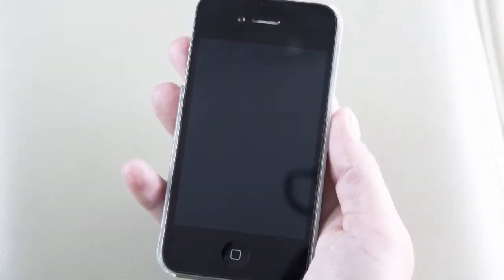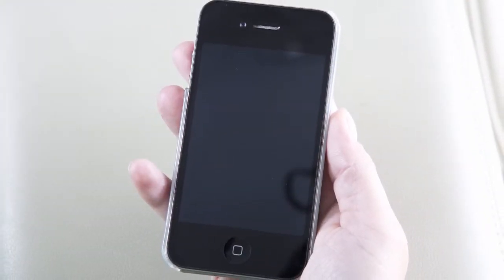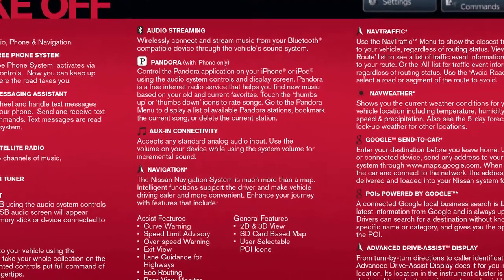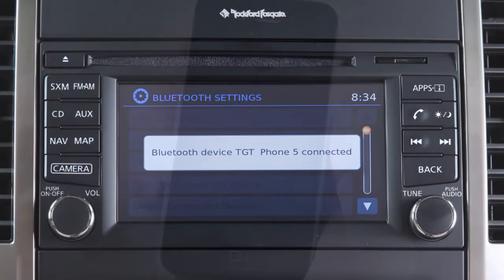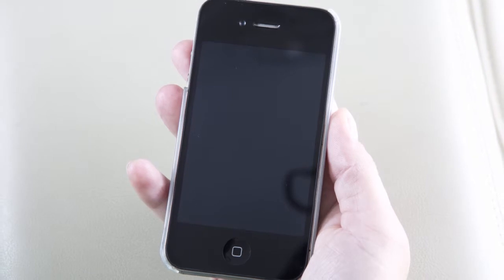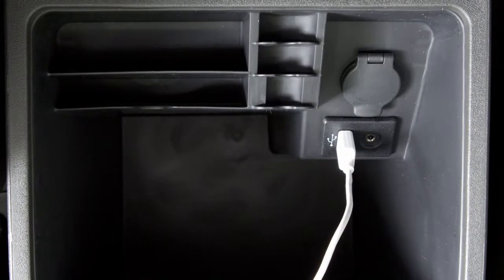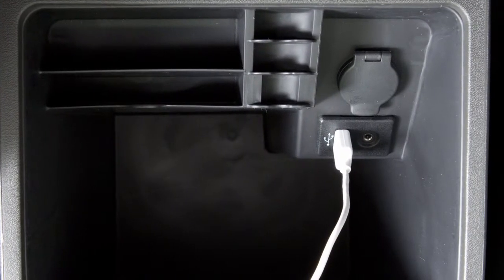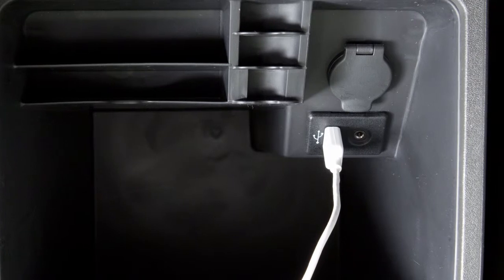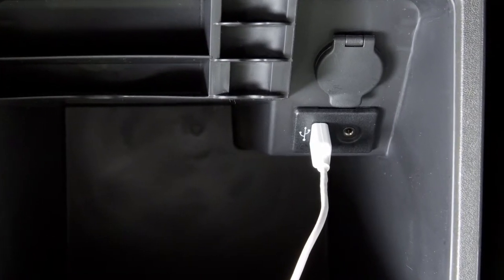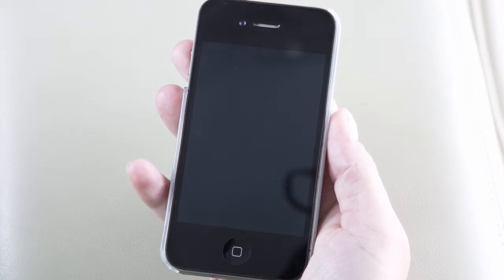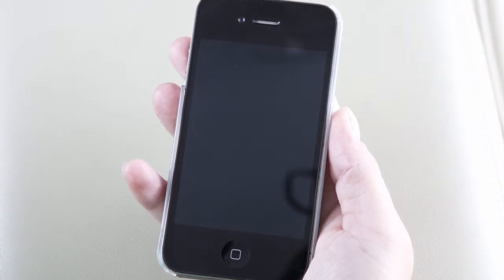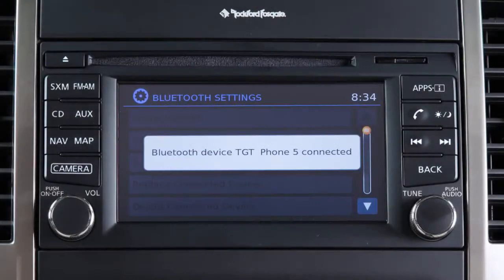Next, connect your phone to the vehicle. For Android devices, the smartphone must be connected through the Bluetooth hands-free phone system. For iPhone on vehicles with navigation, the device must be connected to the vehicle's USB port using your phone's USB cable. For iPhone on vehicles without navigation, connect the device using the Bluetooth hands-free phone system.